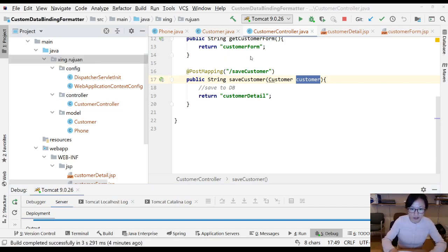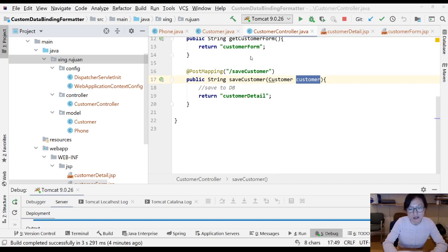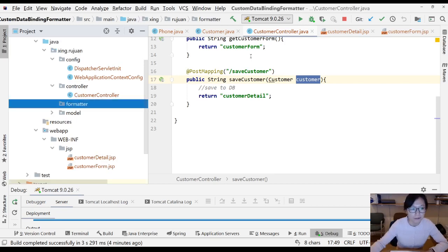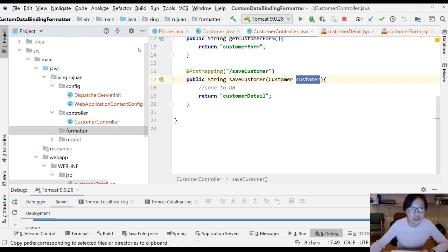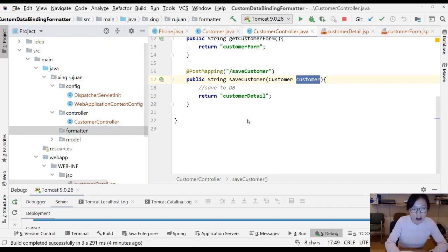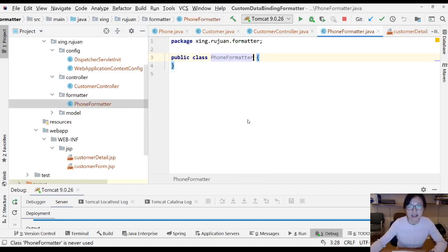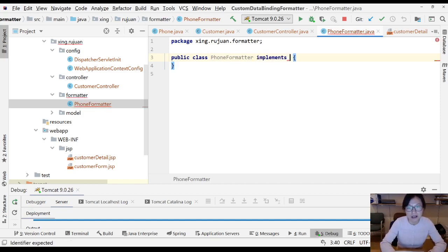First, I want my code to be well organized, so I'm going to create a new package called formatter. And after I create that, I'm going to create a new class called PhoneFormatter.